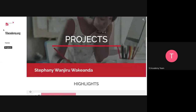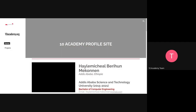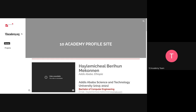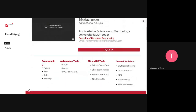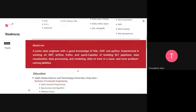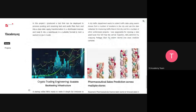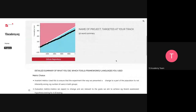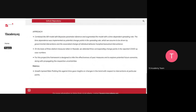This is the 10 Academy profile from one of the batch five people. This is how it looks. This is what we call the top matter of how it should look. Then the introduction, where they put their skills, the about section, the education, the work experience, and the projects.